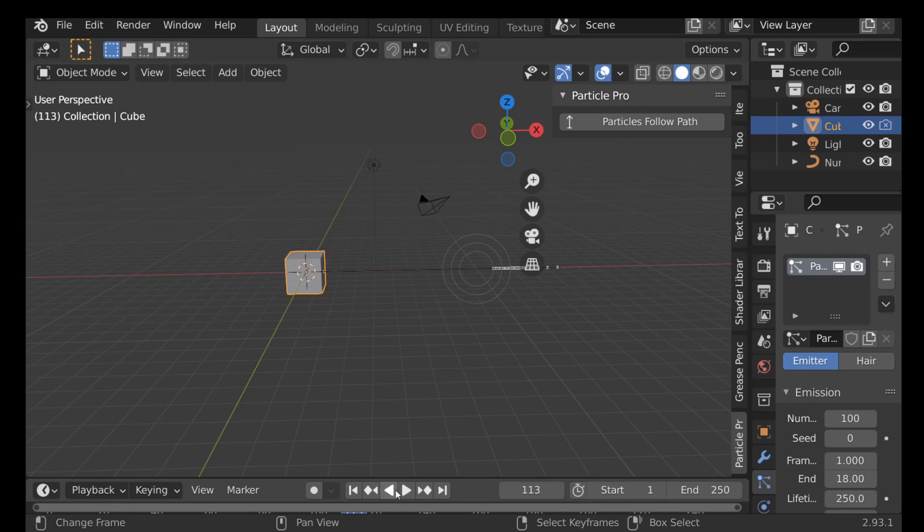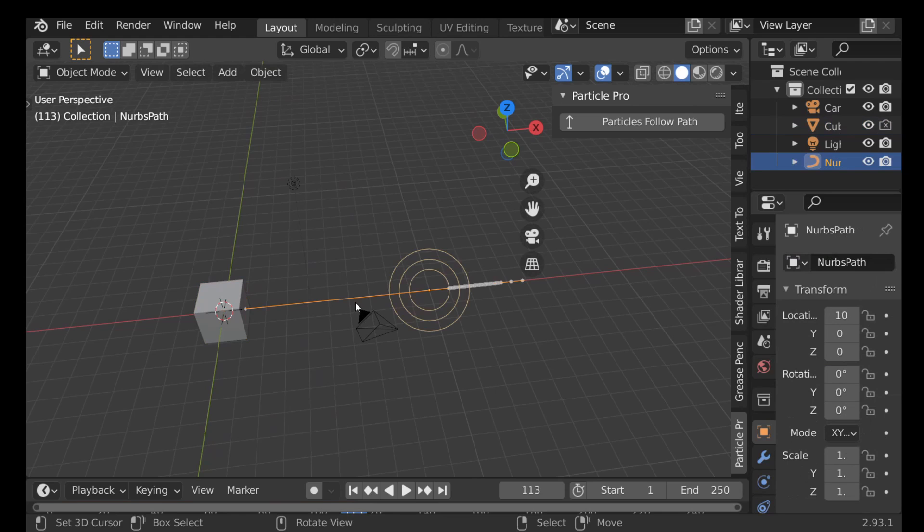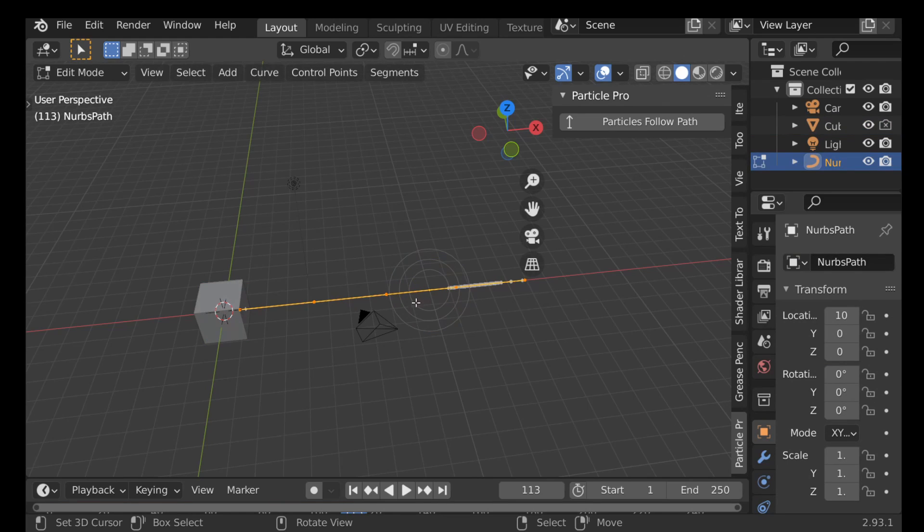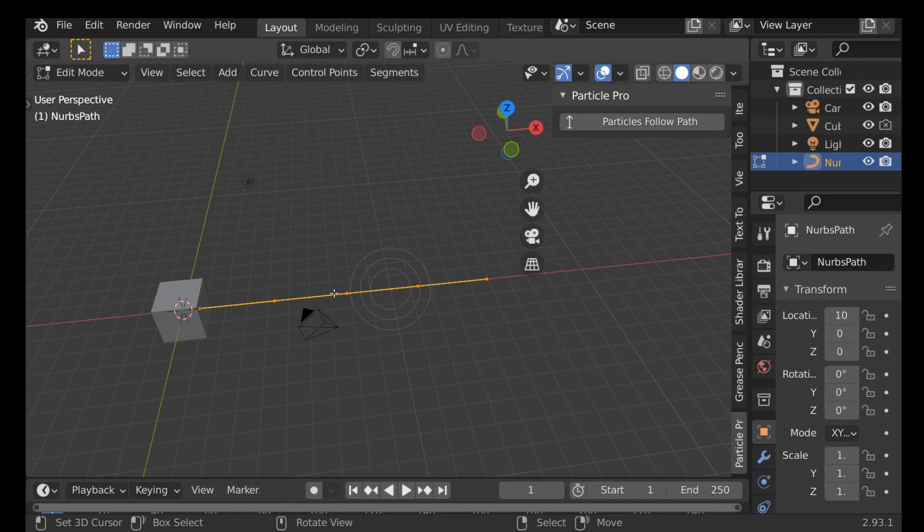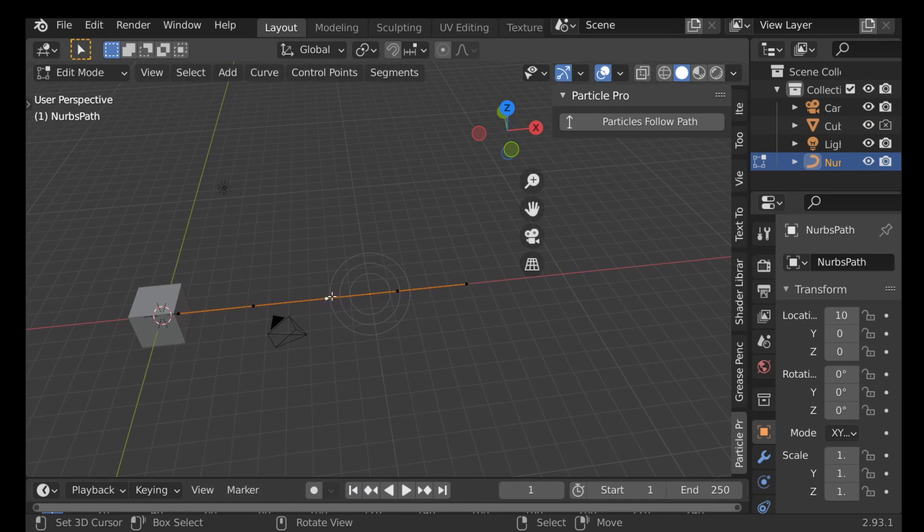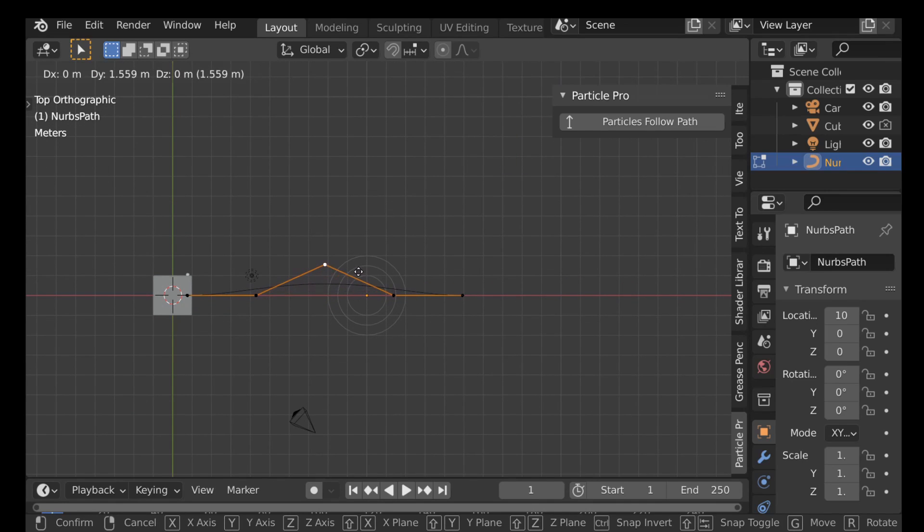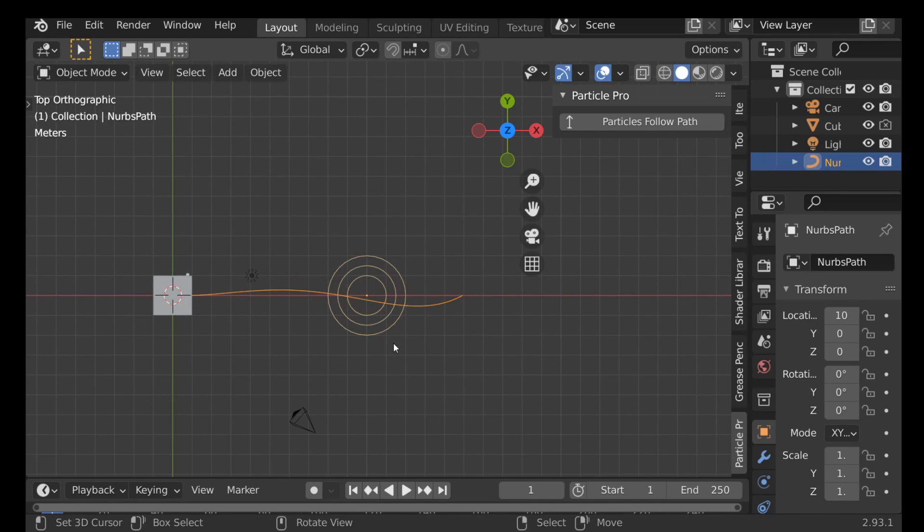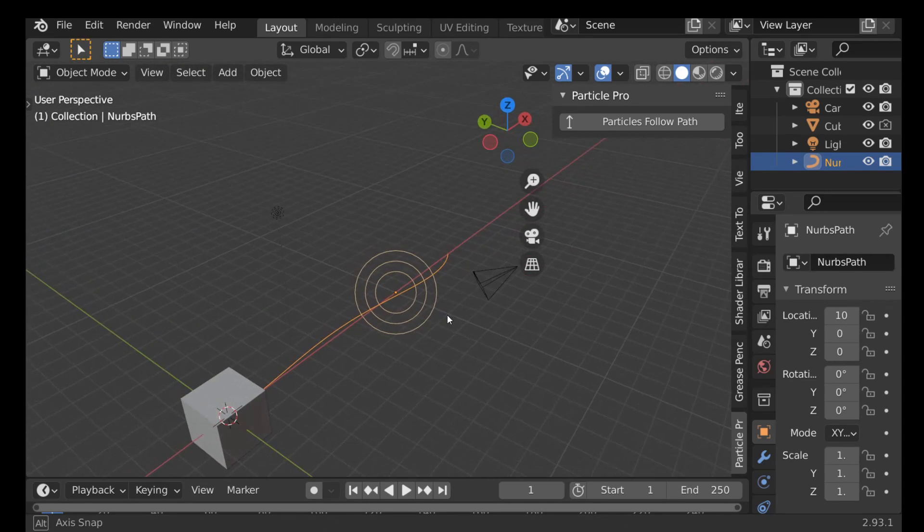Again, that's if you want, it's entirely up to you. And for the path, jump into edit mode. We can see we have these points and you can move these around at any time. So I'm just going to jump to the top view, move this and move this, and now we have like a bendy curve.